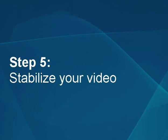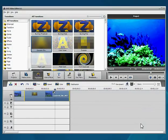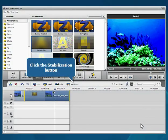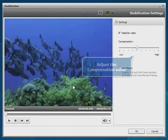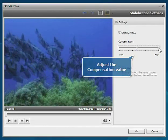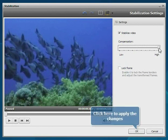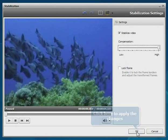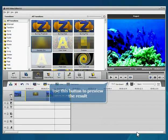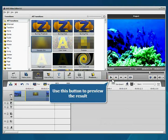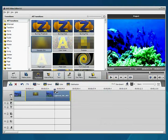Step 5: Stabilize your video. Click the Stabilization button. Set the Compensation value and click the OK button to apply your changes. To preview the result, use the Play button at the bottom of the preview area.